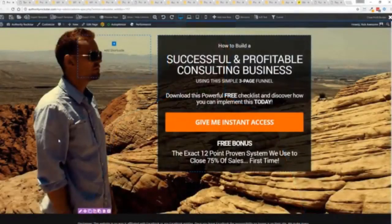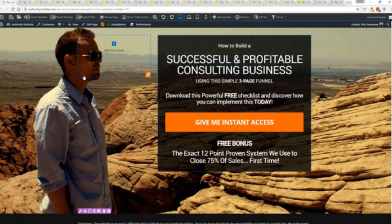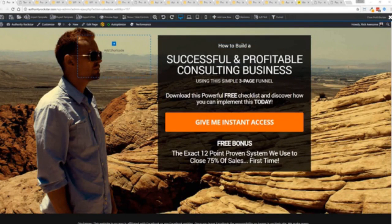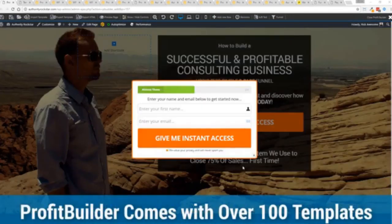Well if you answered yes to any of those points, then you're in exactly the right place right now because I'm about to show you the exact easiest way that you can build amazing landing pages that look gorgeous on every device and convert like crazy. So with that being said, let's show you Profit Builder.